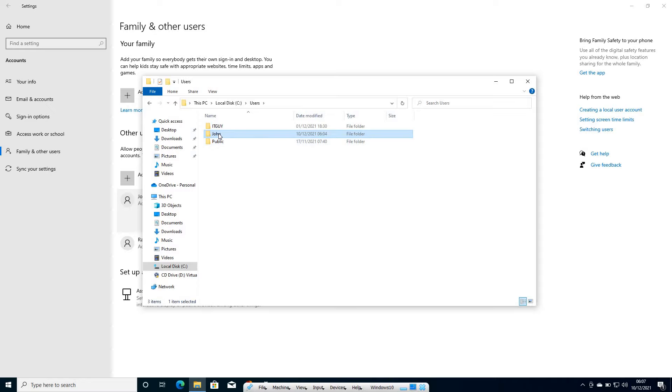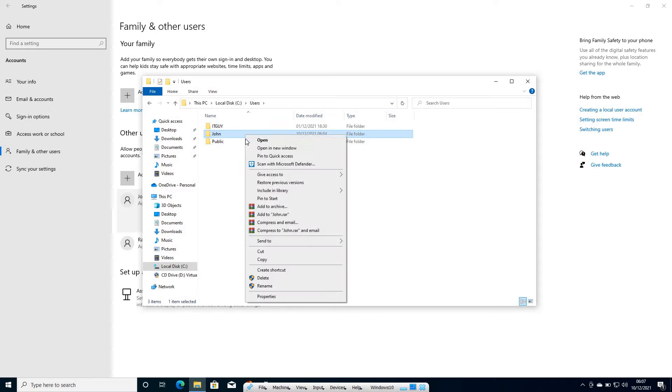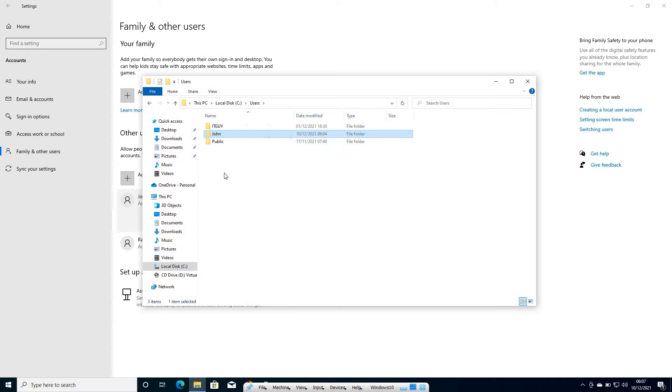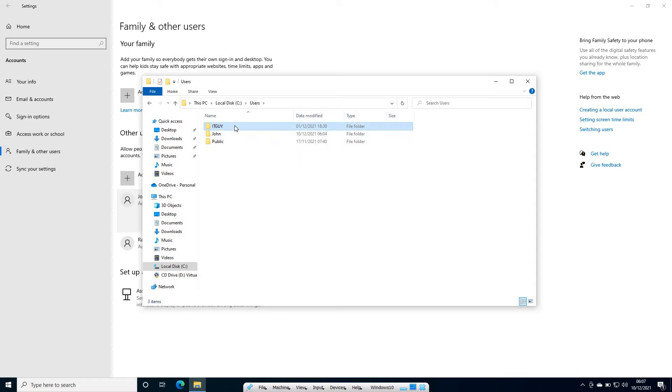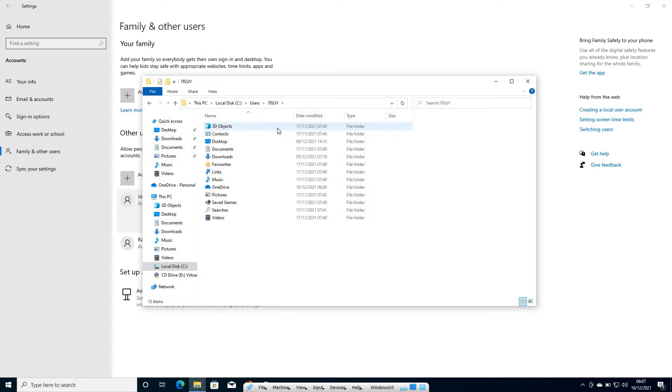I can see the John folder here. You can simply do a right click and you can click on copy and you can paste it to your external hard drive or USB flash drive. Now let's say if I want to back it up this ID guy data,